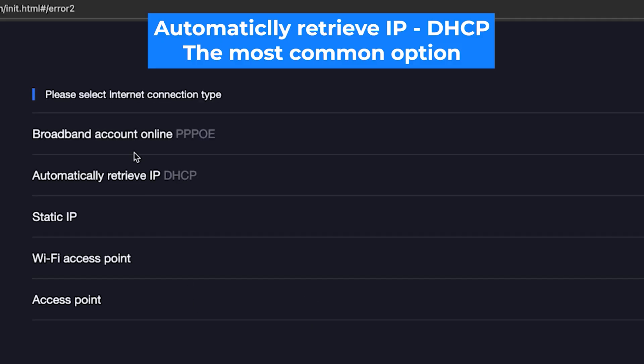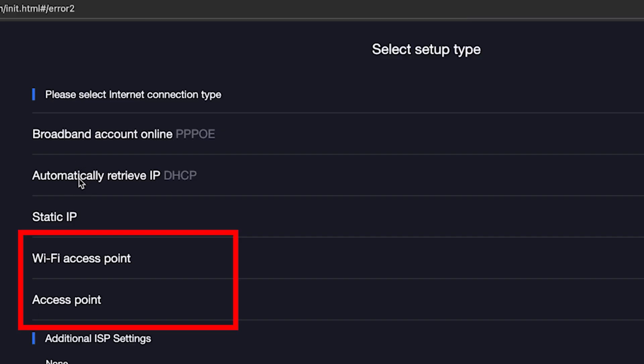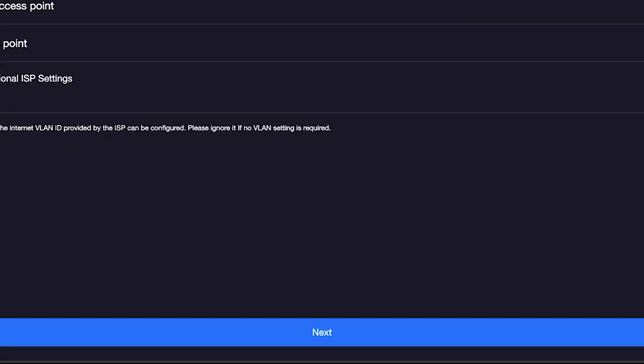You can find this information in your contract with your internet provider. However, in most cases, the router automatically detects the connection type correctly. Once you've chosen your connection type, click the Next button.